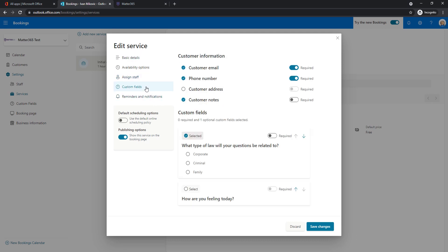So the next thing are the fields that customers will see while scheduling a meeting with you. Some default ones are email, phone number, I'm setting these as required. Address, I don't really need this in my test example. So I turned this off completely. And I left customer notes, but it's not required. So whatever else customer wants to share, it's fine, but not required at all.